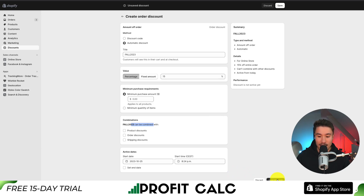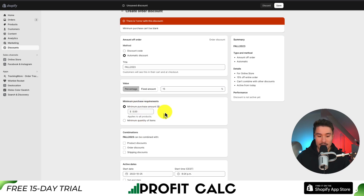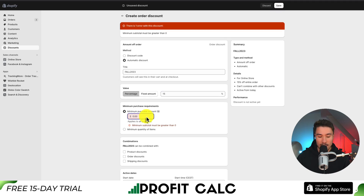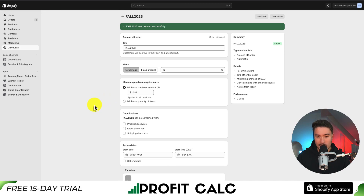I'm going to click save discount in the bottom right — you can also click it in the top right. I do need to set zero here; that was just a placeholder. It's not letting me enter $0, so I'm just going to put 0.01, then click save.